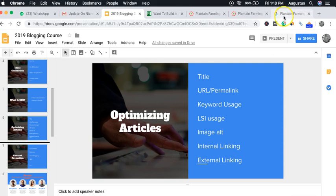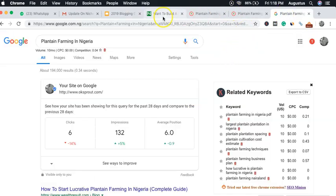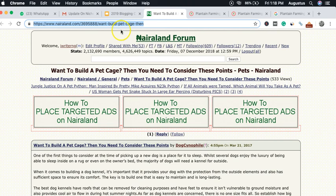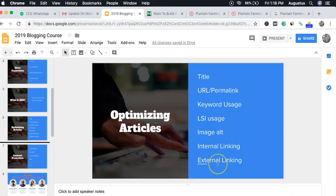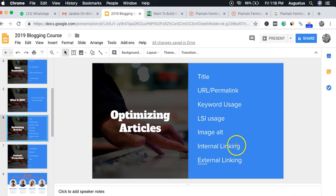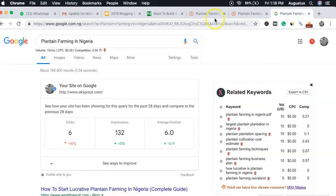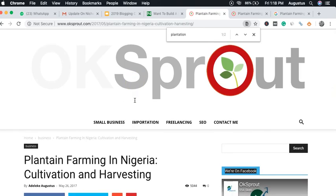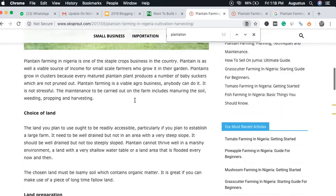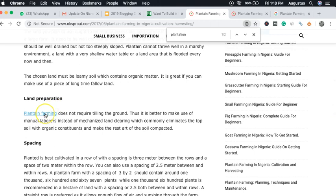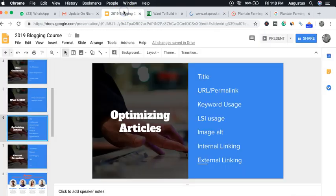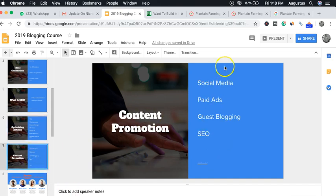Image alt text also matters — when uploading an image, put your keyword in the alt text box once. Internal linking is also important: if you have articles related to the same topic, link them to one another. For example, if this page is about plantain farming in Nigeria and you have another article about plantain farming generally, link them to each other. External linking means linking to an authority site in your niche.